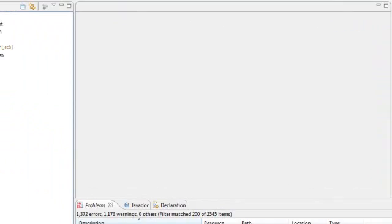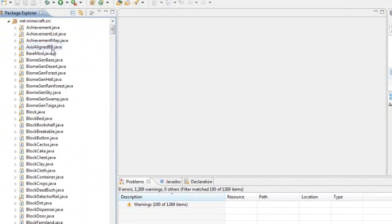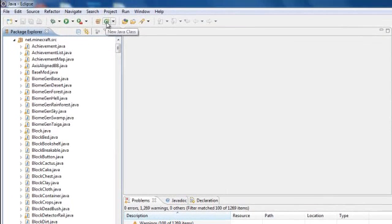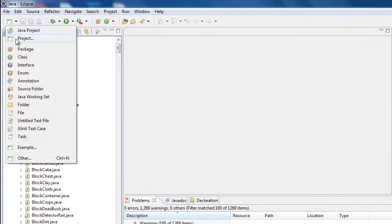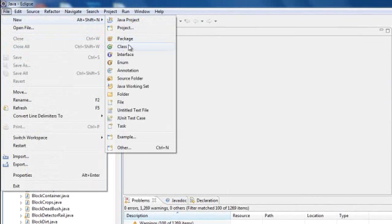Your errors should be gone. Now we are ready to mod. Go ahead and open up your Minecraft, and then go to net.minecraft.src. Then you're going to get this little button up here that says New Java Class. You can click that, or you can go over here and click New and then Class, or you can even go up here, New, and Class. Right now I'm just going to create a new class.